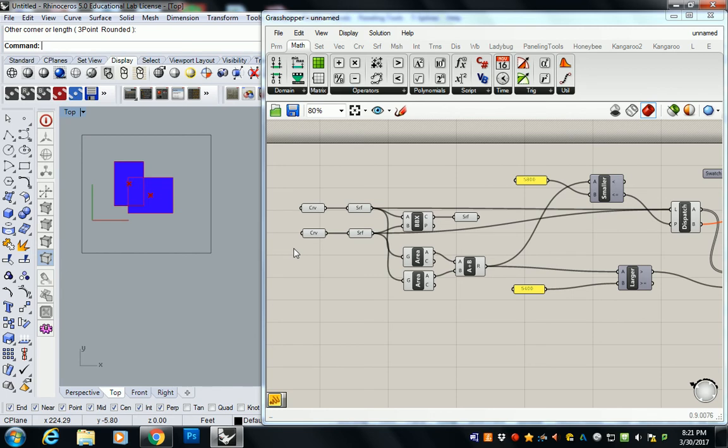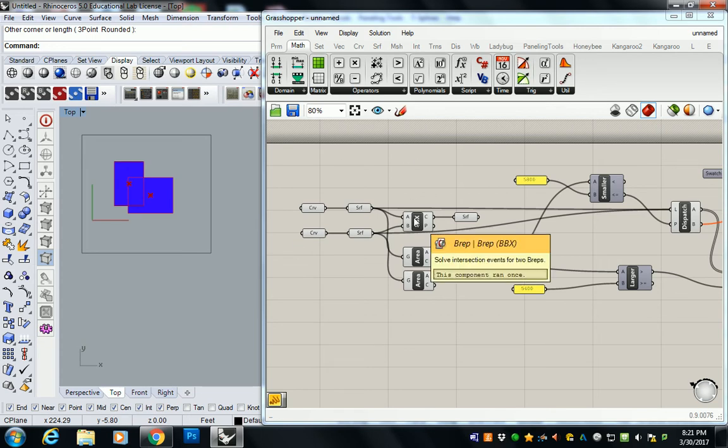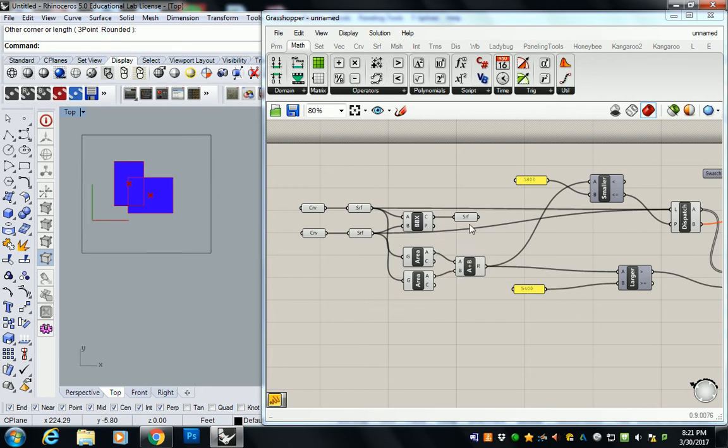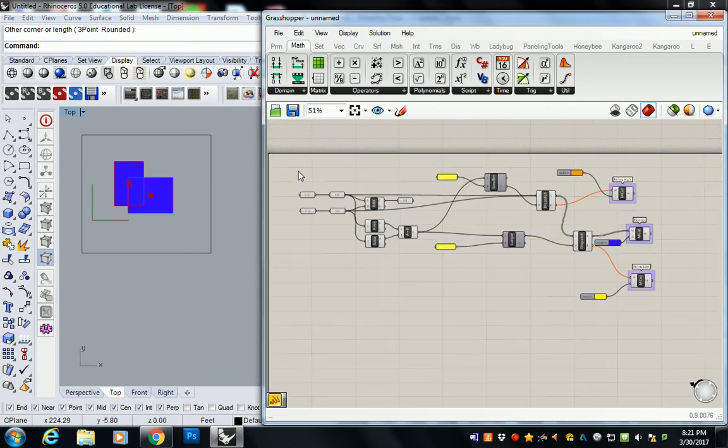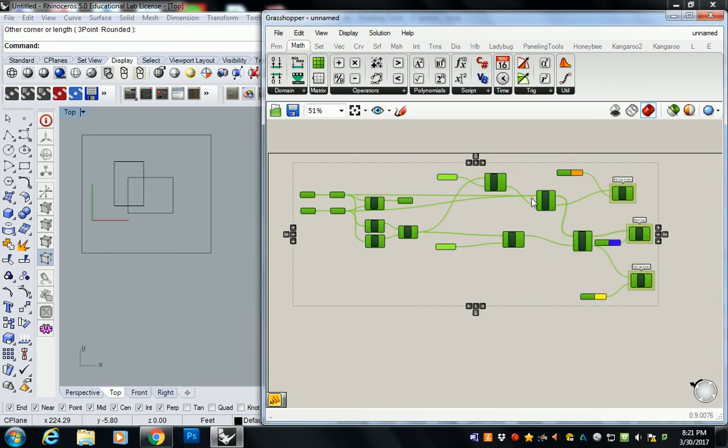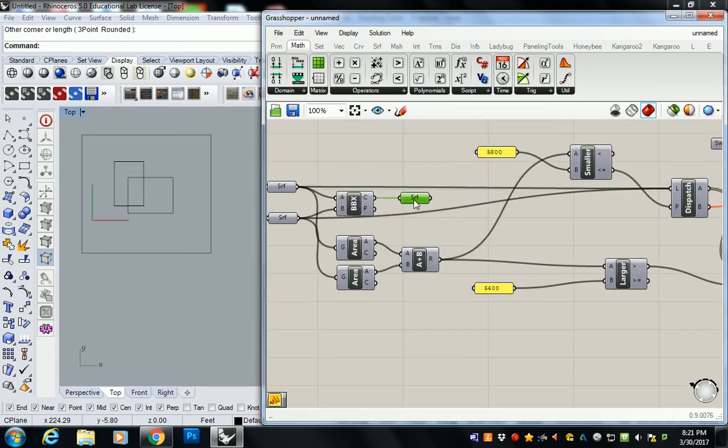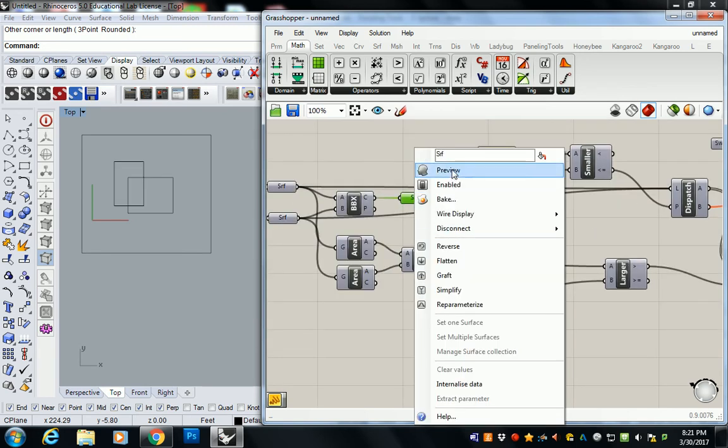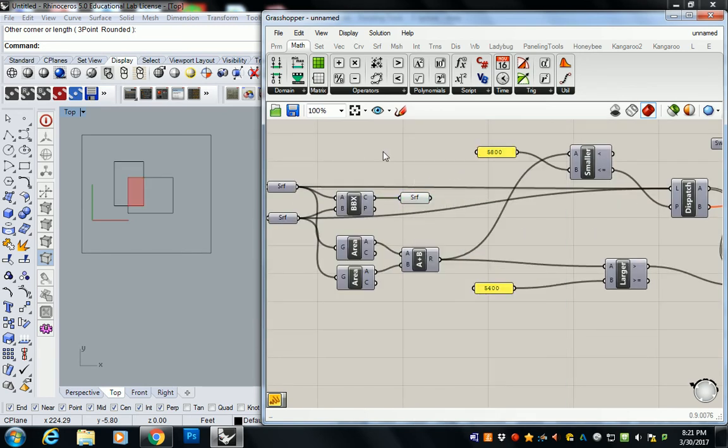So the B-Rep got us the coincident surface. That was this one right here. If I turn everything else off and turn this one on, you'll see what I mean. It's that one.